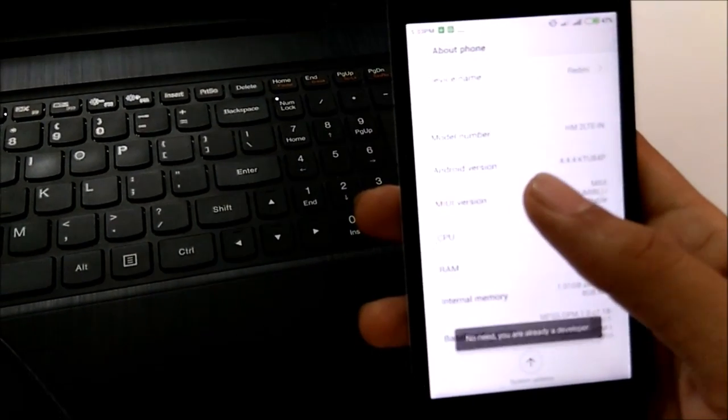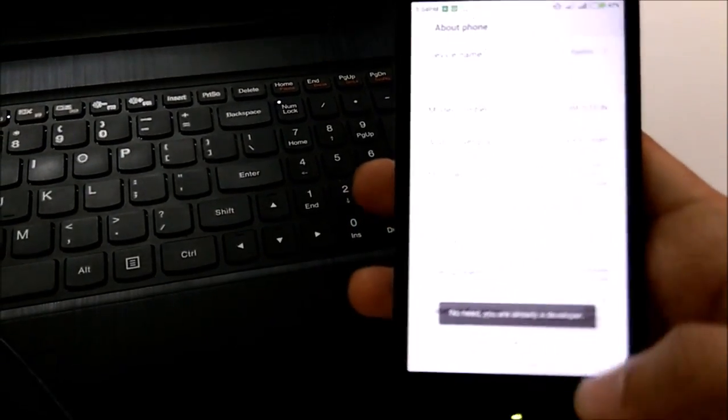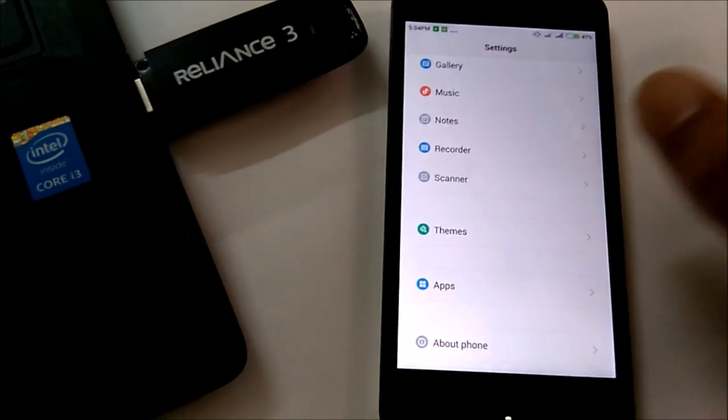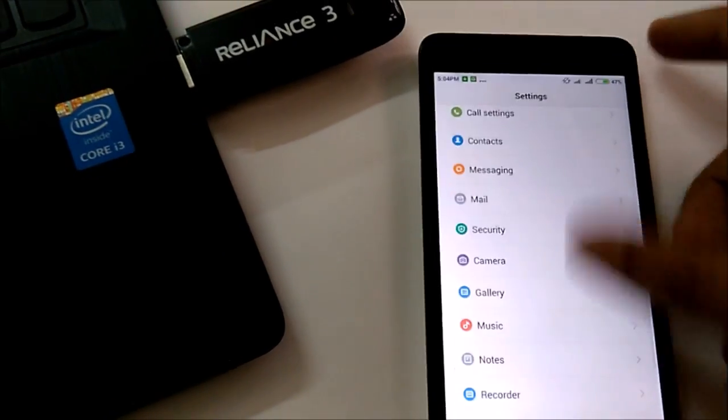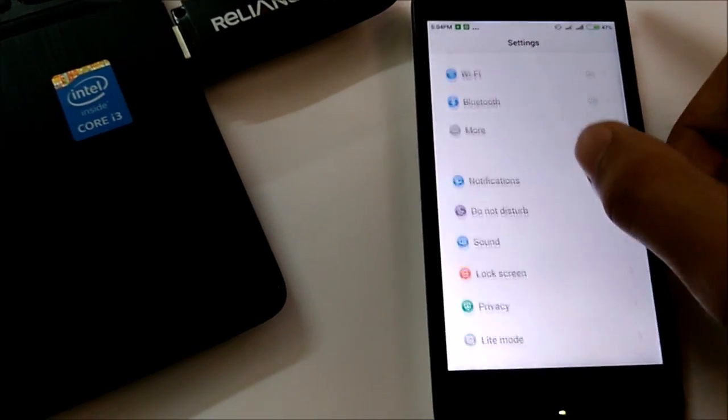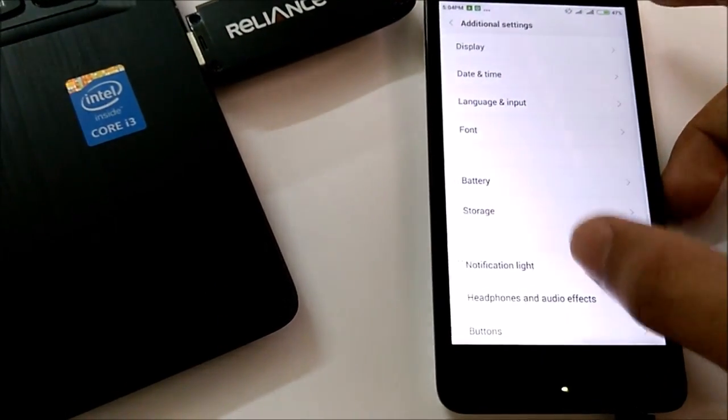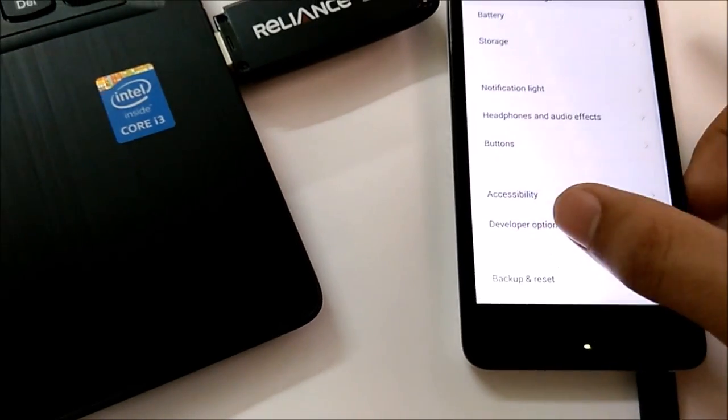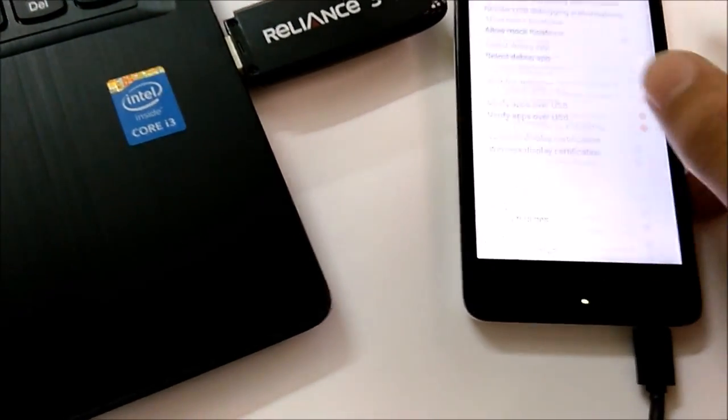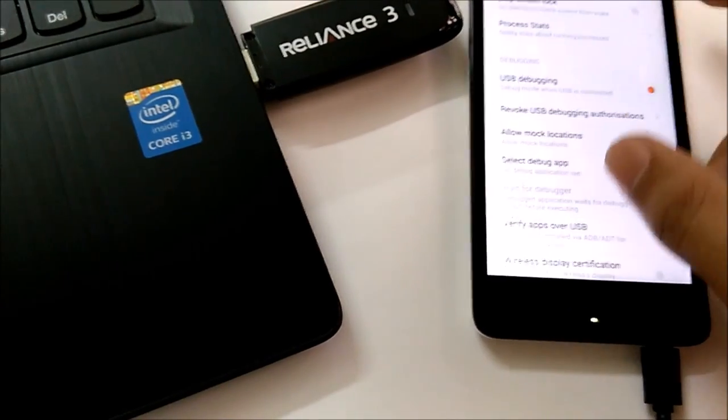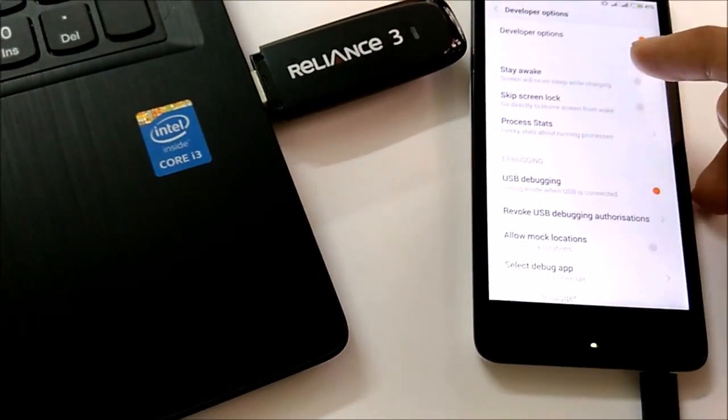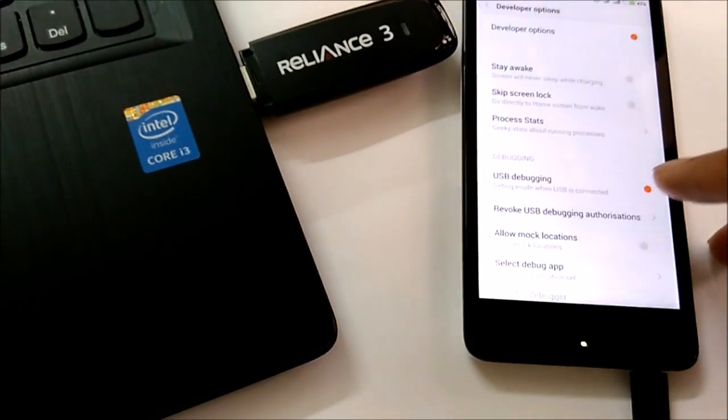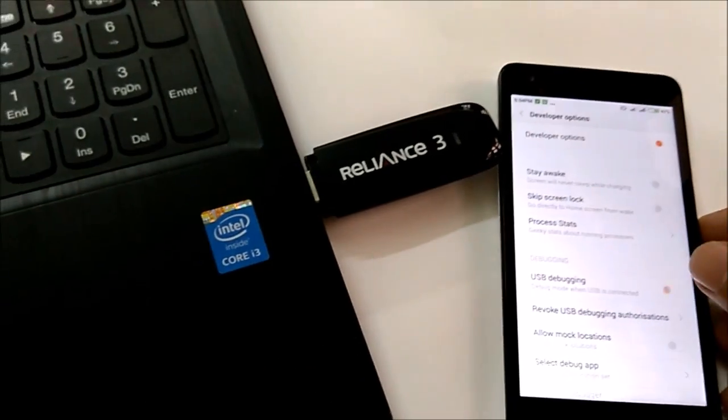Then press the MIUI version field seven times. This will unlock your developer options. Once it is unlocked, you can find them in settings and then additional settings. Here we go, there are the developer options. Once in developer options, make sure that developer options are enabled and USB debugging is turned on. If you see the orange switch, it is on.